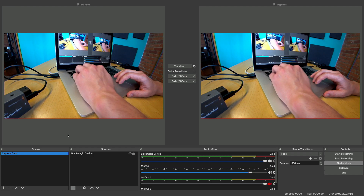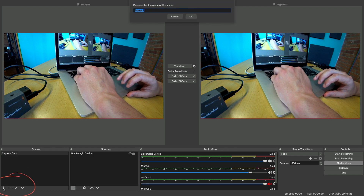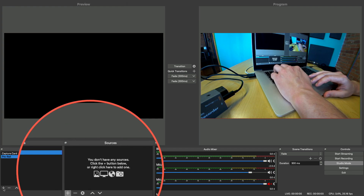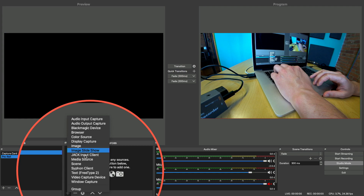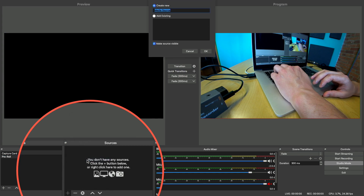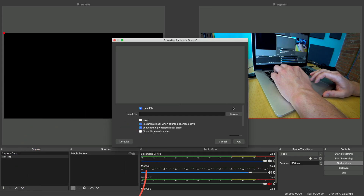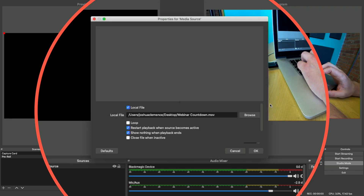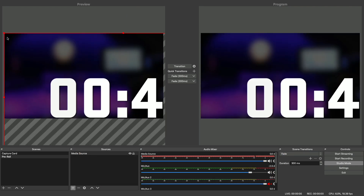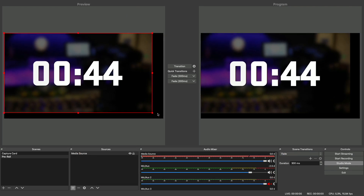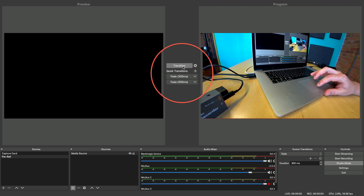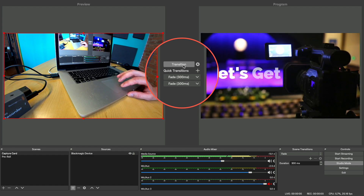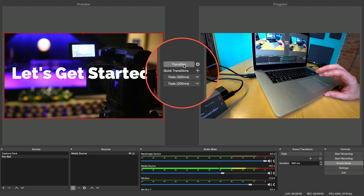I also have the countdown timer file on my desktop. To add it to OBS, I'm going to create a new scene, rename it to pre-roll, and then I'm going to click here to add a source. Select media source, and then select the file from my desktop. Then I'll just make sure to resize the video so it fits in the frame. Then whenever you're ready to start the video, just select the scene. And when the video is finished, you can transition to your live feed.